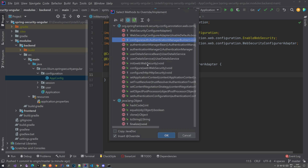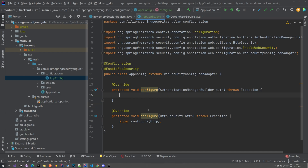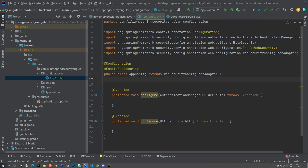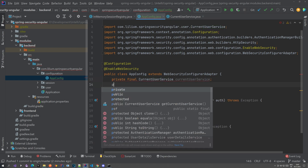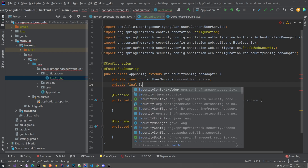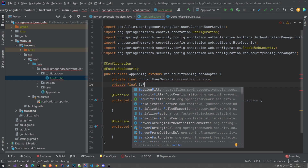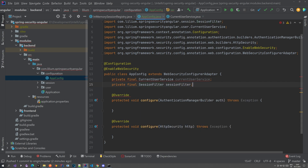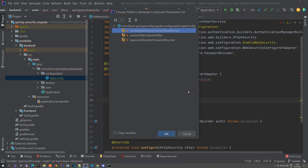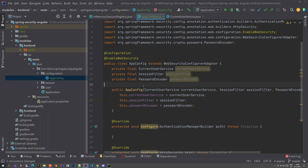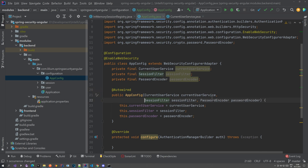We're going to override this method here and this method here. We're going to be injecting a couple of things: our CurrentUserService, our SessionFilter, and the PasswordEncoder. So let's go private final CurrentUserService, private final SessionFilter — which we built in the last video — and private final PasswordEncoder, which we still don't have a bean for but we will. Let's add these to the constructor and autowire them.